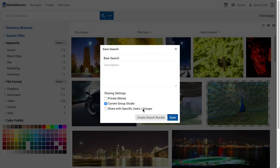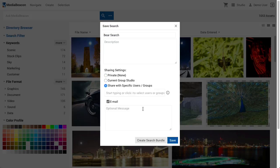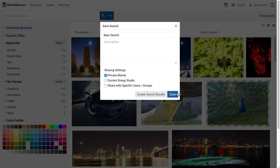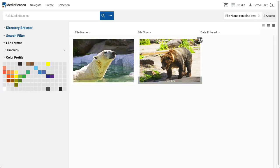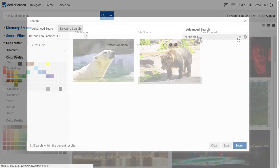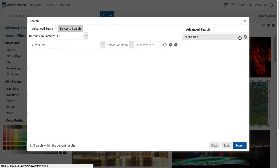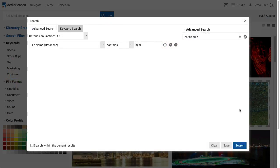When Share with specific users and groups is chosen, the user may pick and choose specifically who will get to see the saved search. A saved search may be recalled in the search dialog. Click the title of the saved search to immediately submit the search, or press the up arrow icon to load it into the left-hand fields for inspection or modification.